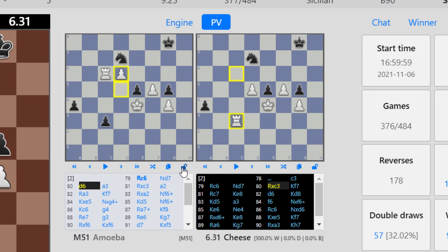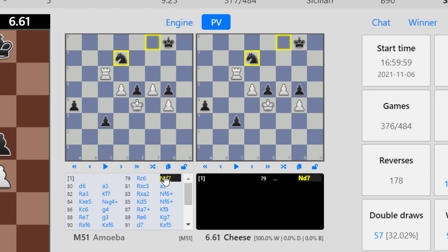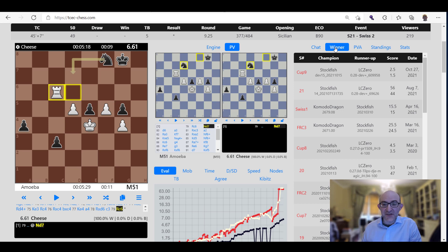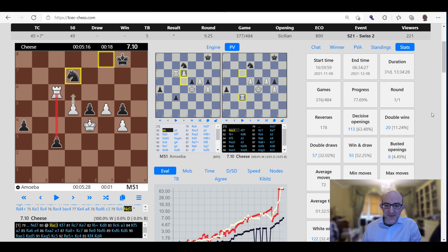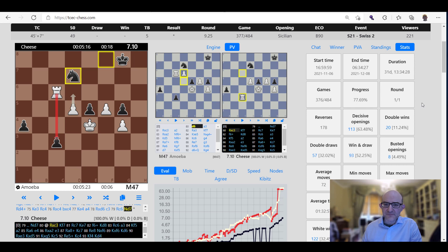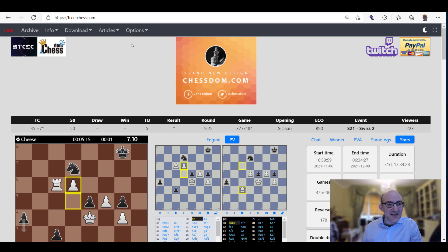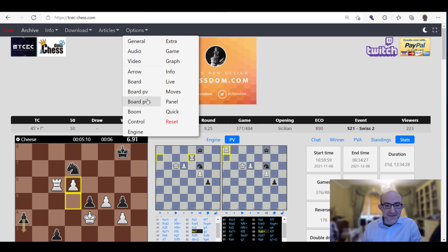On the right hand side you've got a number of things. You've got the chat, the list of past winners, the standings in the tournament which is quite interesting, and also the stats which are always quite fun too. Decisive openings, reverses, double draws, average moves, all that sort of lovely stuff. Right at the top, if you scroll right to the top, then you can see options and you've got loads of ways to control the setup of the website.